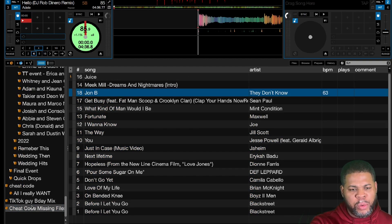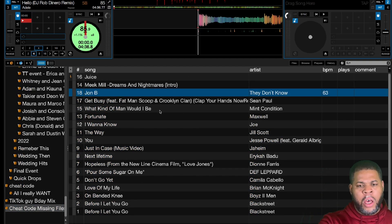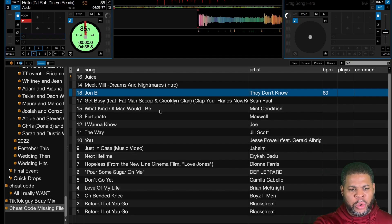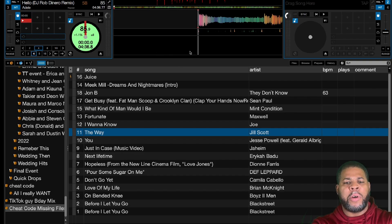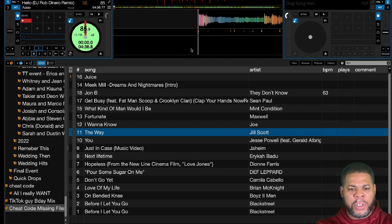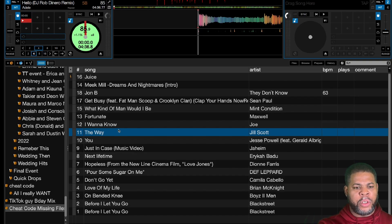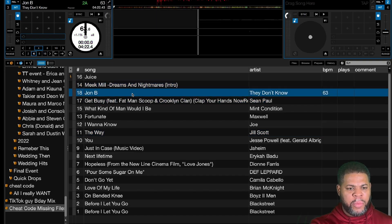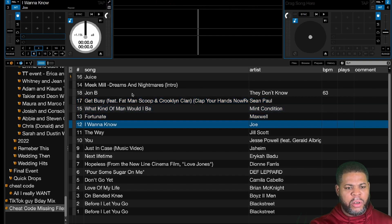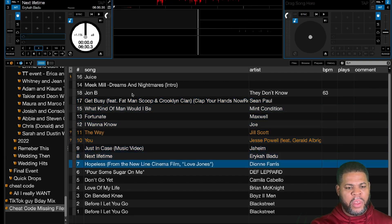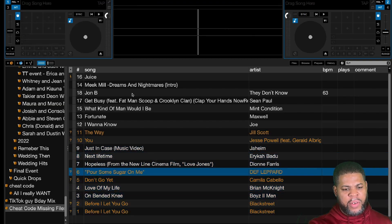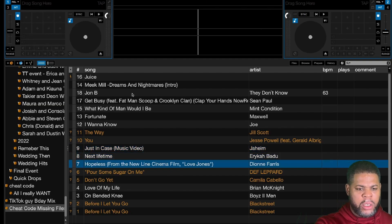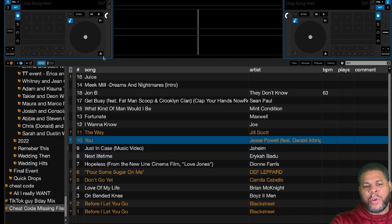I have some files that I duplicated for this cheat code's missing files demo. I'm going to make them go missing by moving them — they're in a folder, and I'm going to create another folder within that folder and drop them in. I threw about six or seven of them into the new folder. So there you go — I just forced some tracks to go missing.